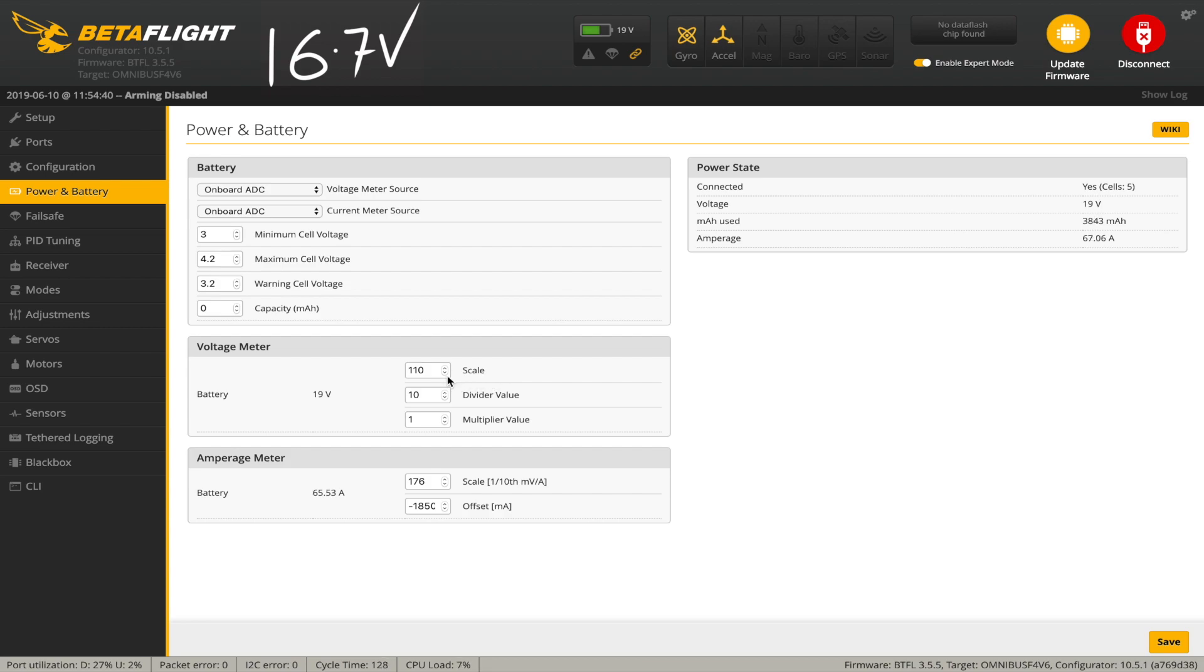So all you need to do is to wind this up or down until the displayed voltage here matches what you actually measured. In our case, 16.7.